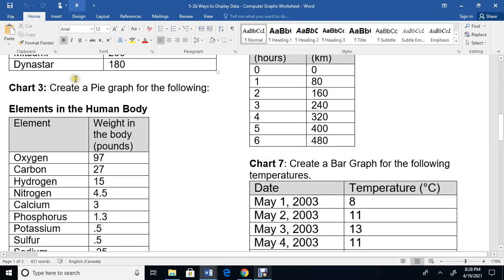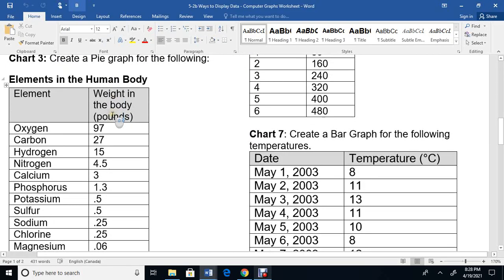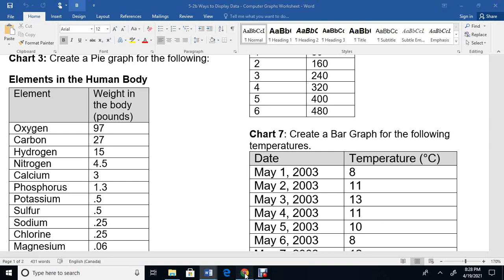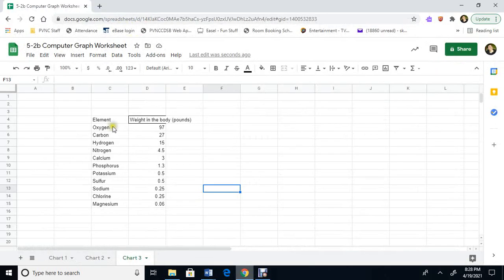We're on our third chart. We're going to create a pie graph with these elements, elements in the human body. Let me see what percent is oxygen, carbon. We'll figure it out. So I've already gone and typed the information in here. I created chart three.